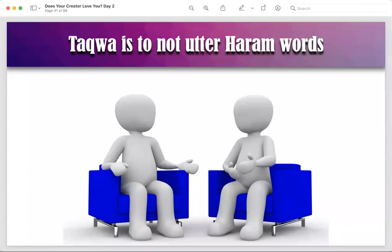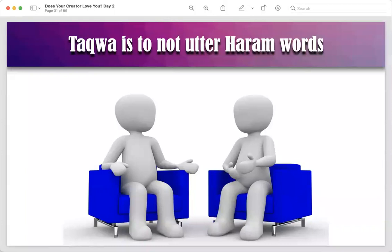Day to day, people lie constantly — about what they're wearing, where they bought things, about their age, their grades. All of these are lies about age, about grades, about praising people. So taqwa is to not utter haram words, and try this week: don't lie, don't say anything which did not happen. No lies whatsoever about anything.